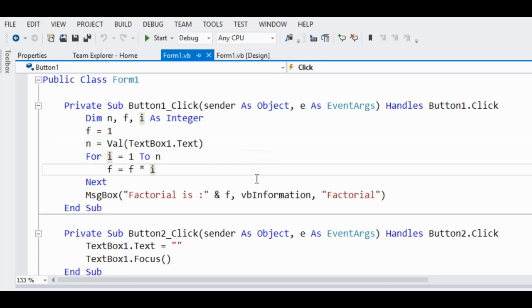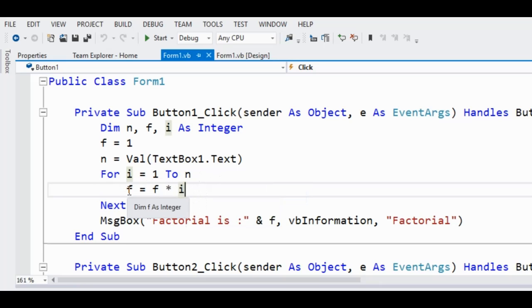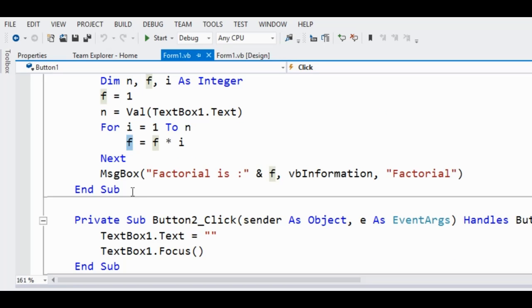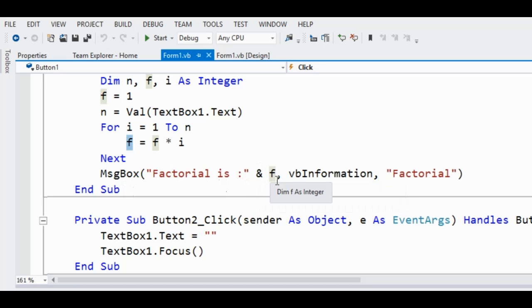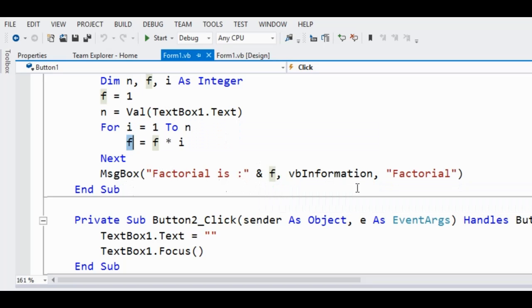So we have here the for statement, for i equals 1 to n, f equals f multiplied by i. The f here is the factorial already, assignment statement. And then we have here the message box that factorial is ampersand f to display the value and then vbInformation for the icon and then the title factorial.